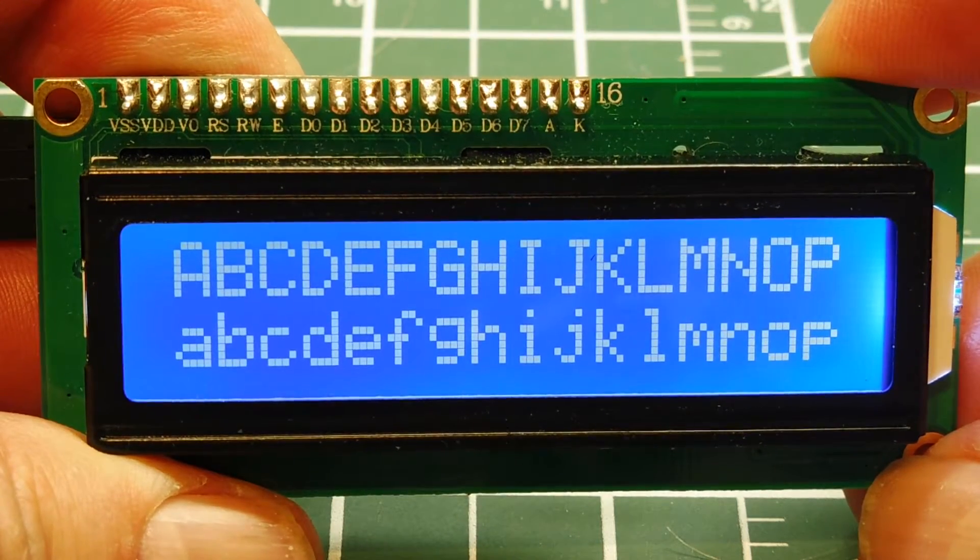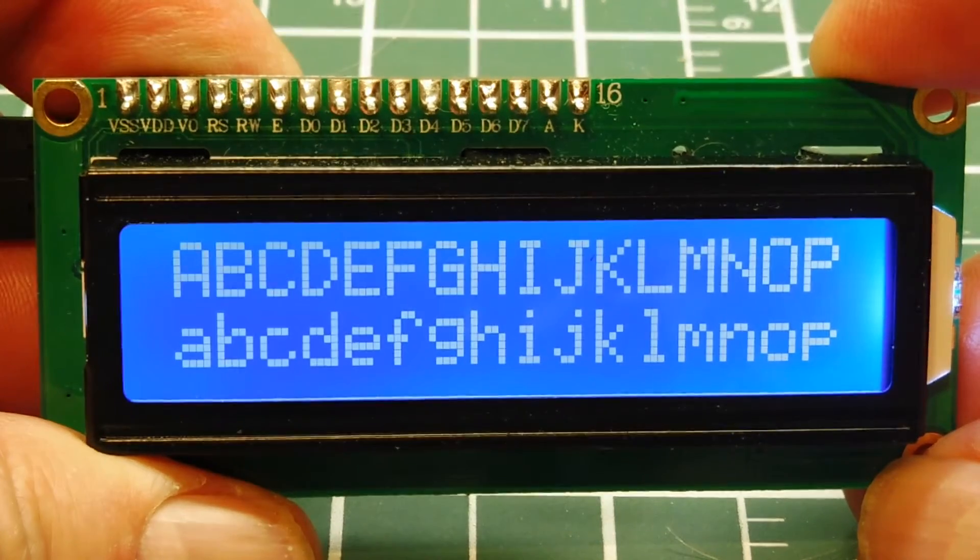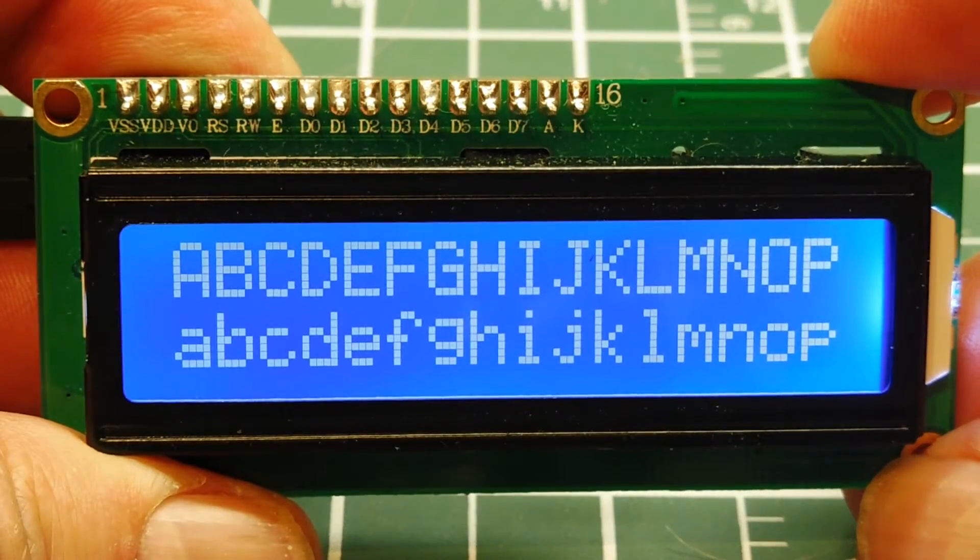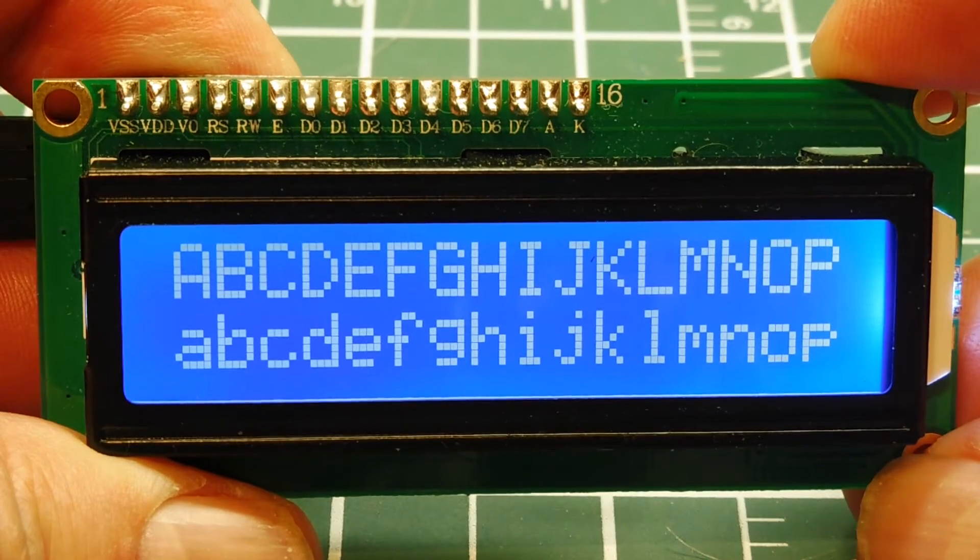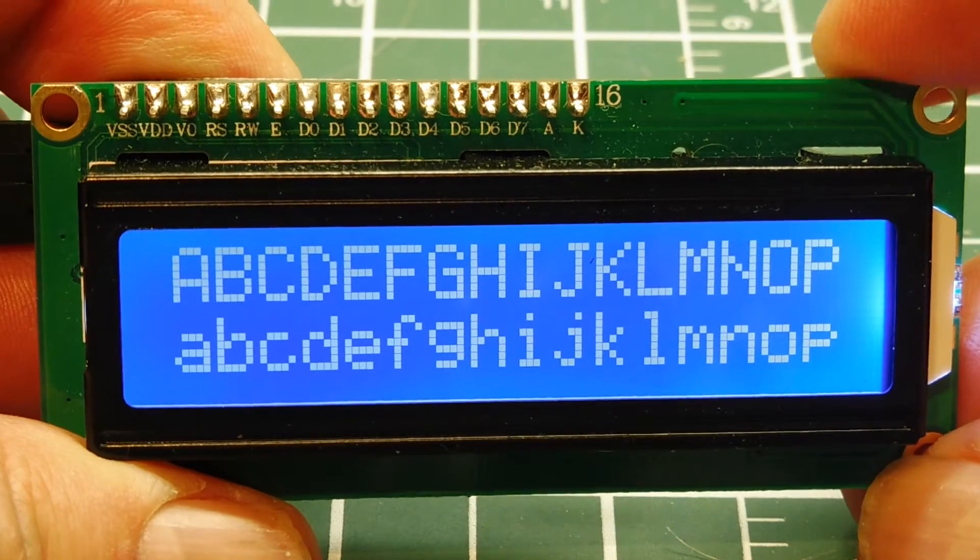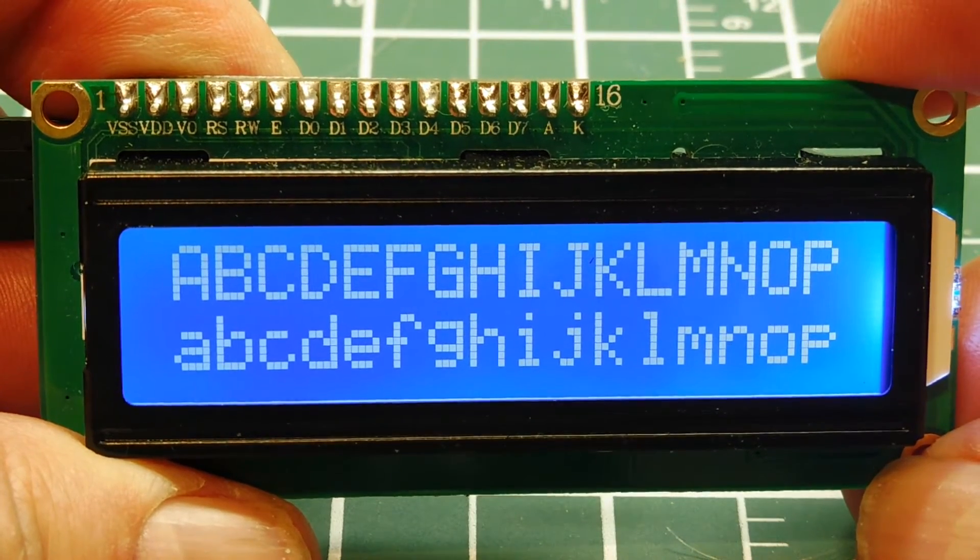In this video we're going to look at driving an LCD display with the Arduino Uno. Now this is the display here.